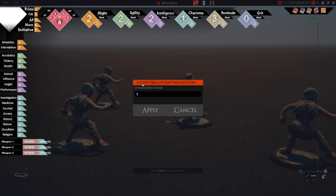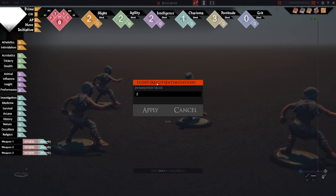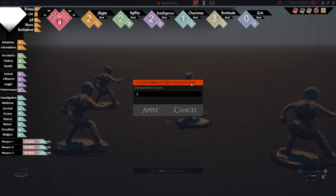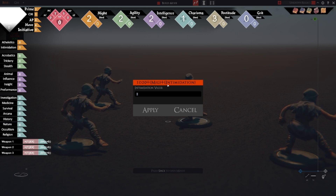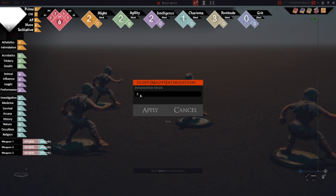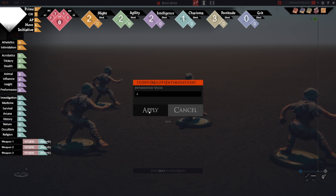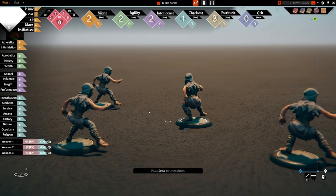This works with compound rolls. For example, if I do Intimidation here, we can see that it is 1d20 plus the MIG placeholder value plus Intimidation. Here is where one of the limitations of this implementation comes up — you can only edit the last placeholder, so in this case the last placeholder is Intimidation, and I can change the number of ranks for Intimidation.